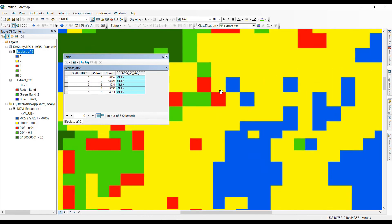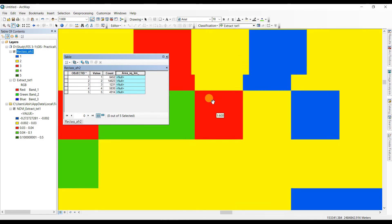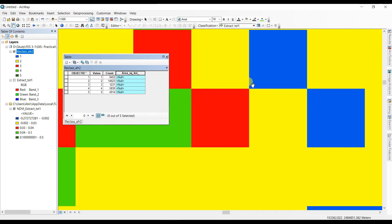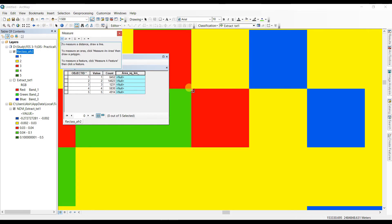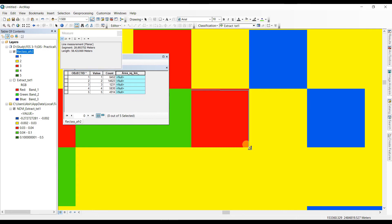You can see the raster pixels — the length of one pixel is the resolution of the image. Select the scale tool, click and measure the length of one pixel. You can see it is approximately 29.52 meters, so this is a 30-meter resolution image — 30 by 30 meters per pixel.